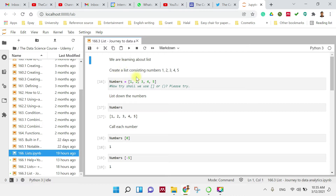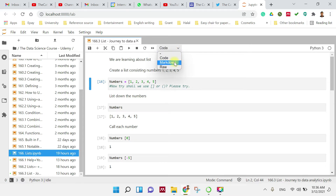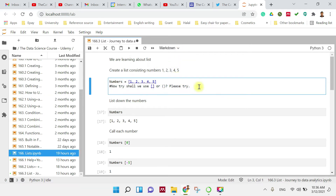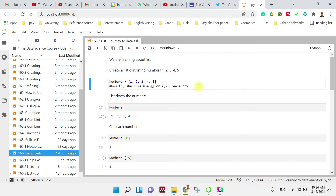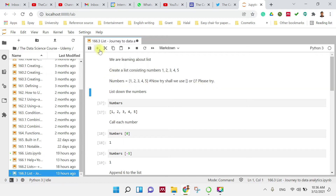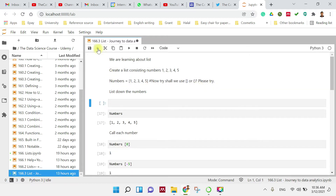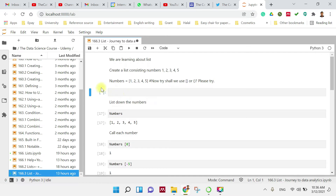So there is a question here: create a list consisting of numbers 1, 2, 3, 4, and 5. So this is how we try to do it. I'll make it a markdown first so that I can add a new code cell, so everyone can see how to do it.